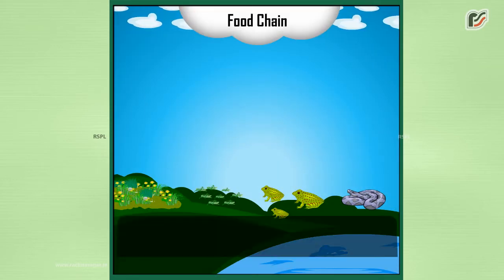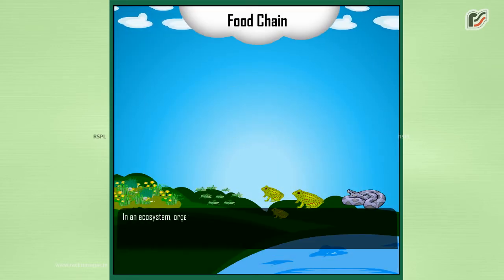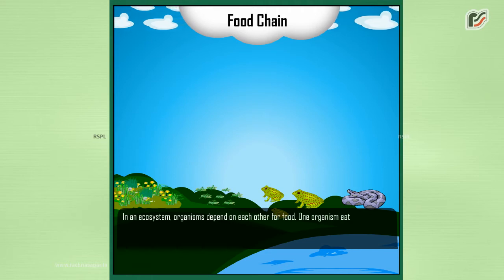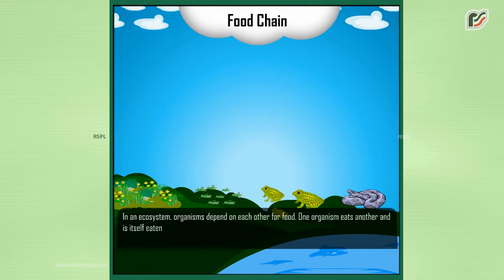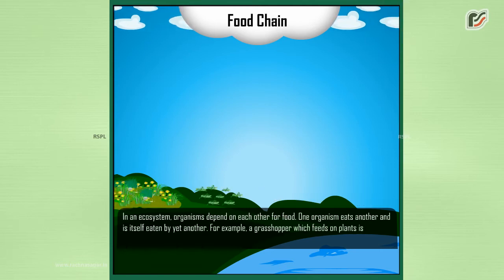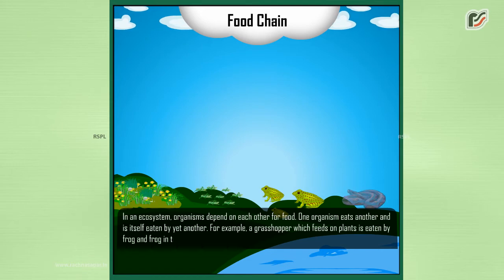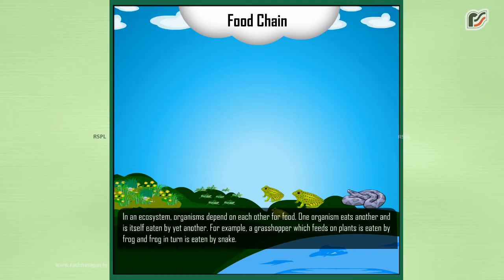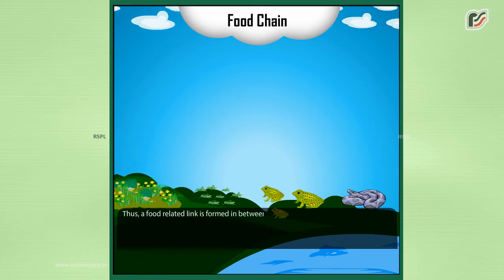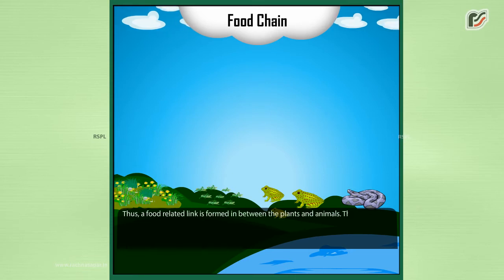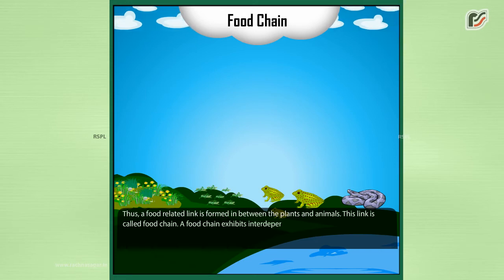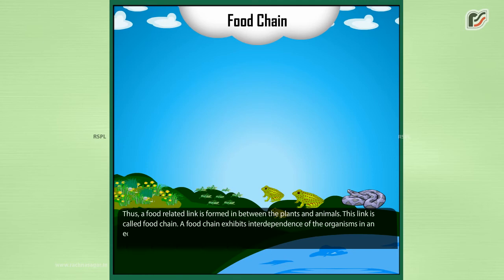Food chain. In an ecosystem, organisms depend on each other for food. One organism eats another and is itself eaten by yet another. For example, a grasshopper which feeds on plants is eaten by a frog, and the frog in turn is eaten by a snake. Thus, a food-related link is formed between the plants and the animals. This link is called a food chain. A food chain exhibits interdependence of the organisms in an ecosystem.